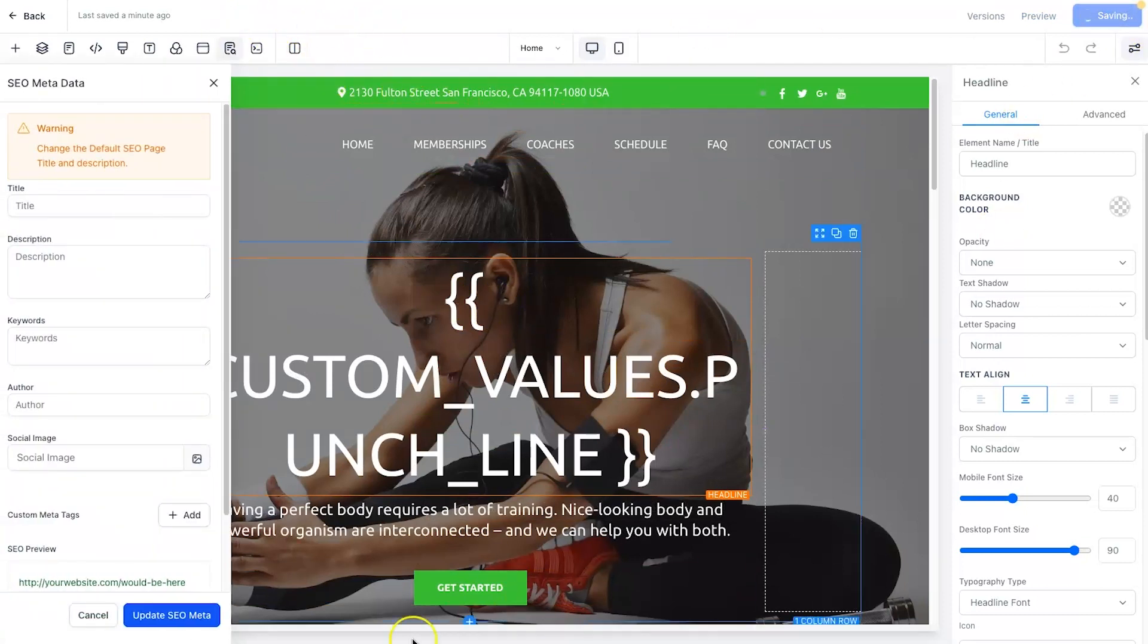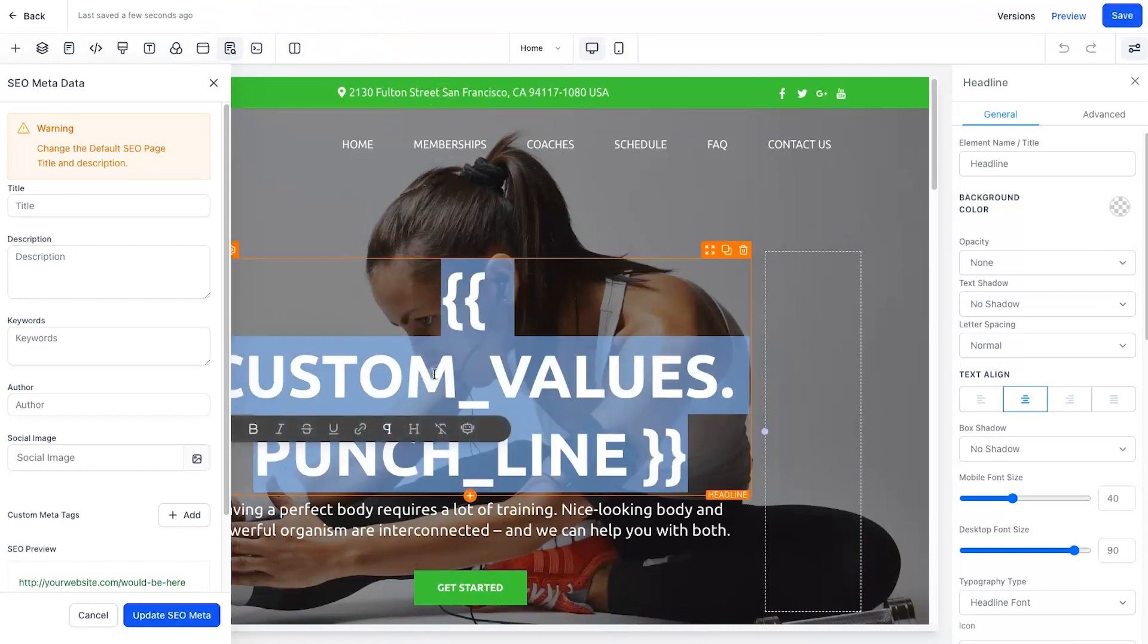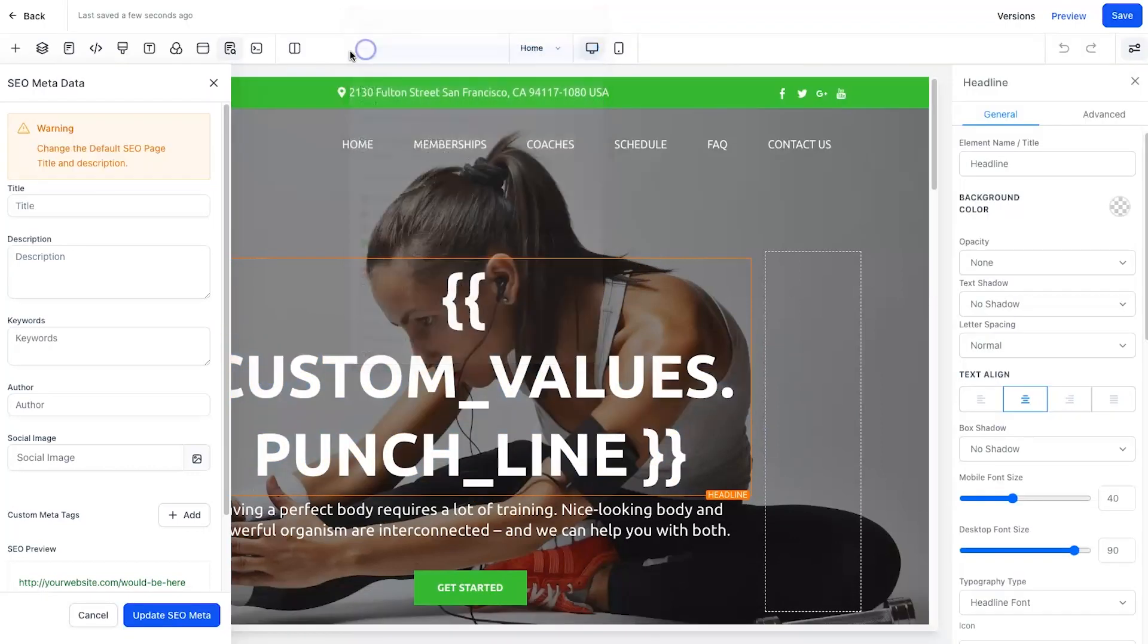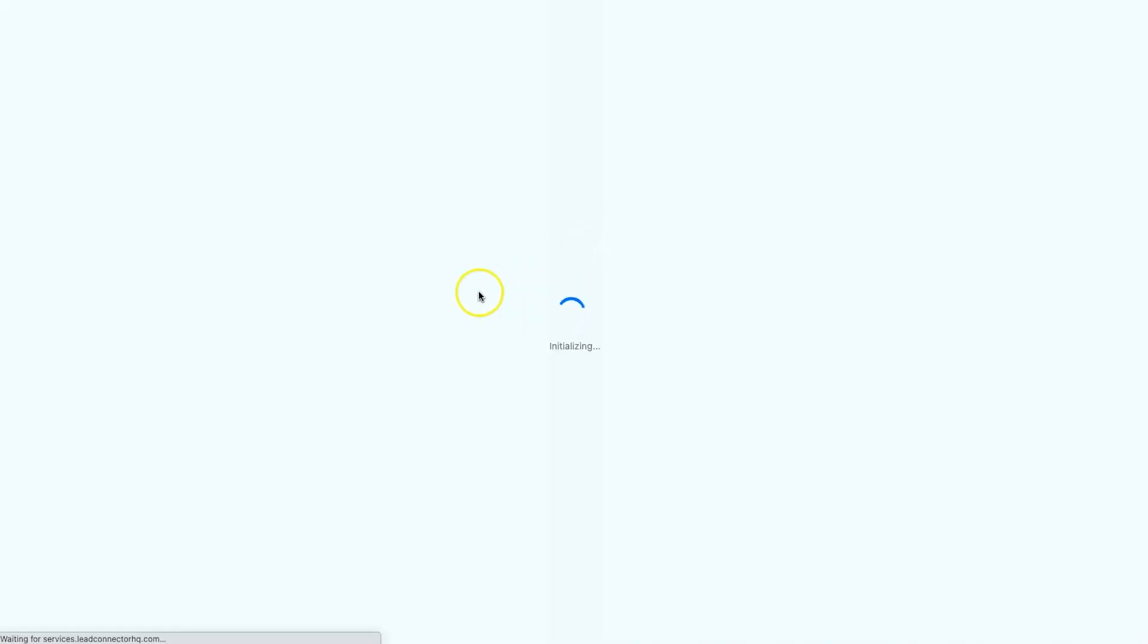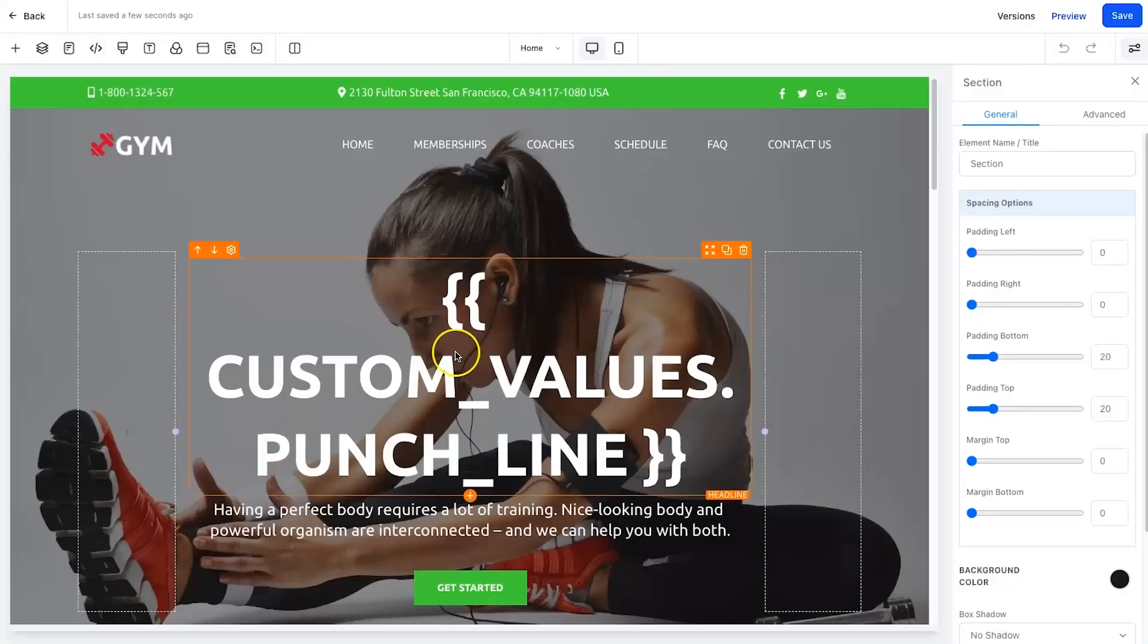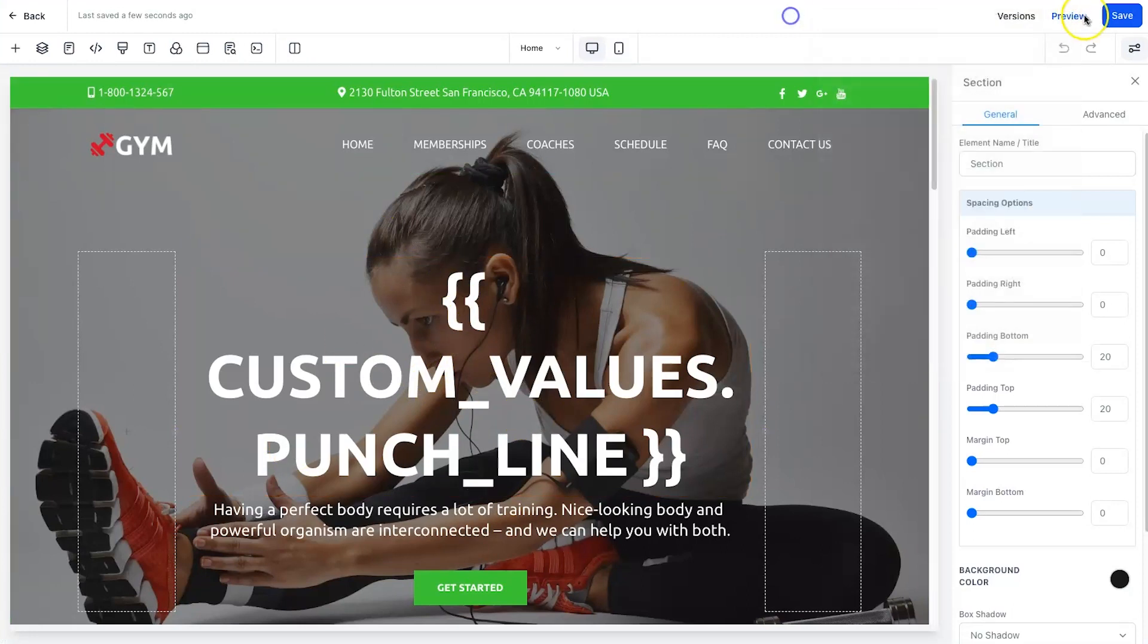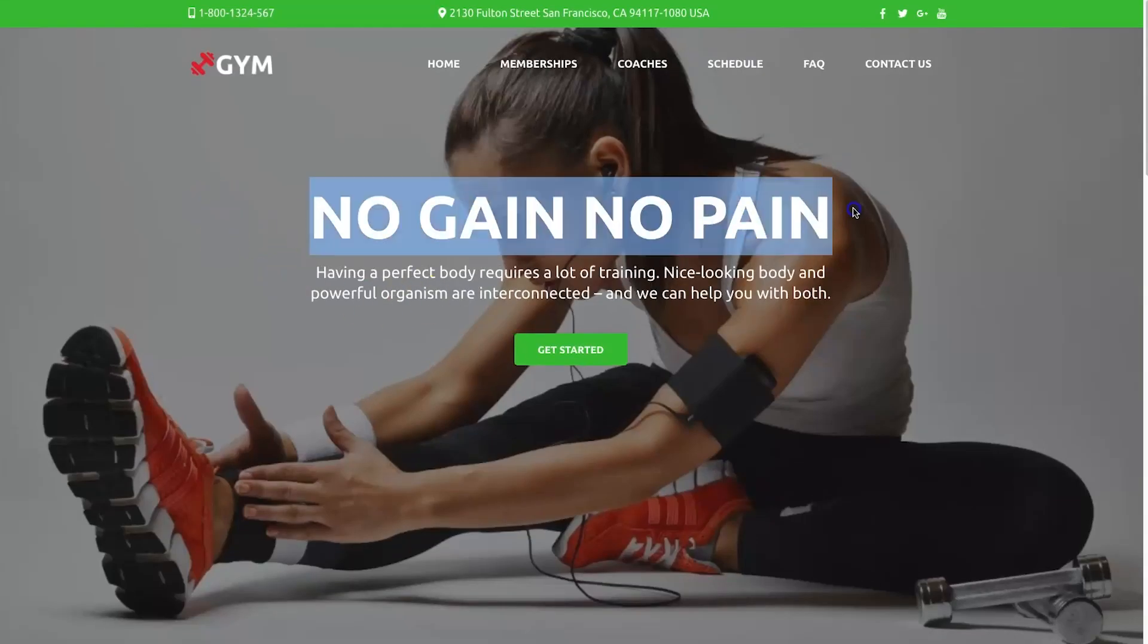Paste it inside here, like so, and I'll go ahead and click on save. Now if I just reload the page - every time you add in a custom value you want to save it and then reload it just for the value to actually appear. So I'll just reload this now and you will see that it should change.